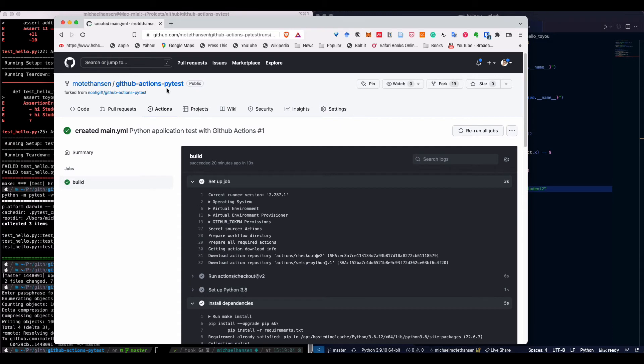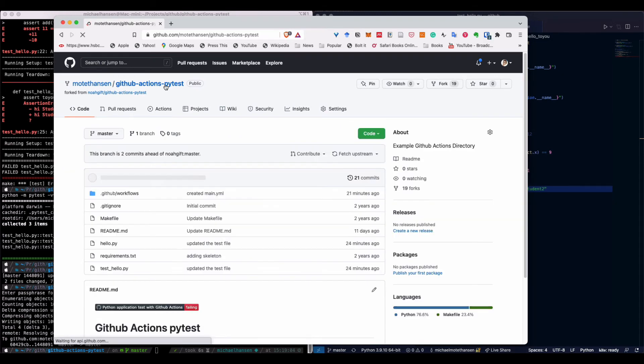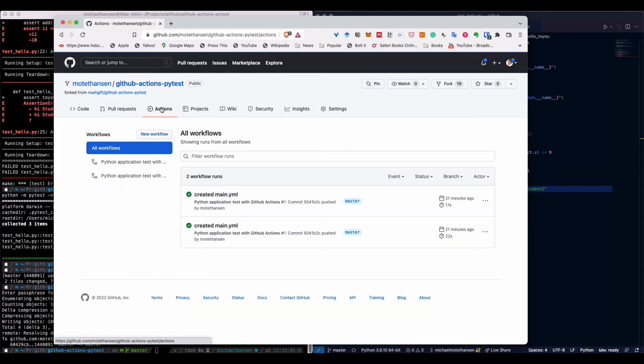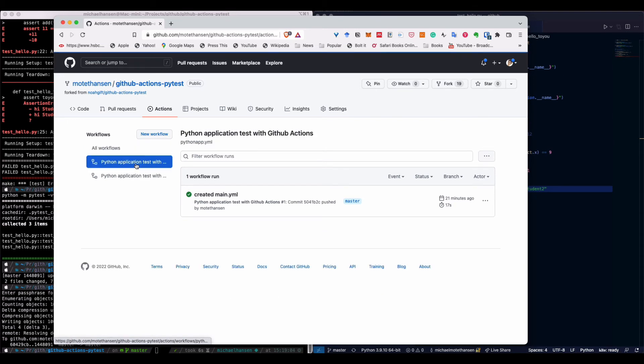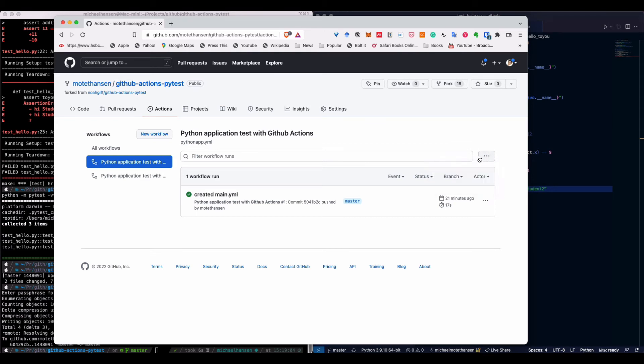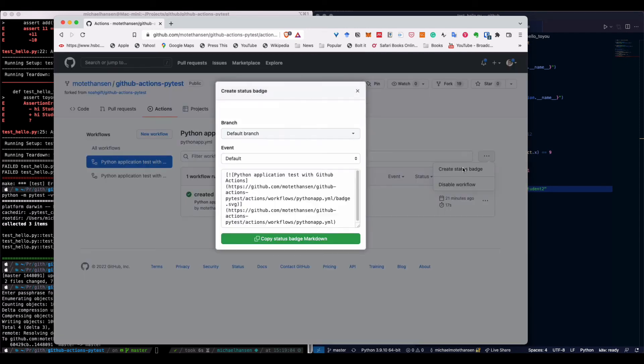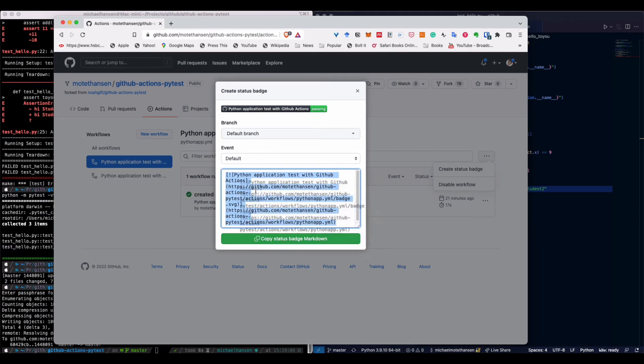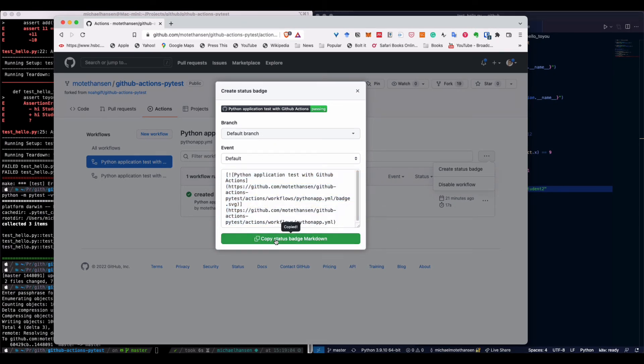Another thing that is kind of interesting is how do we get this badge on the readme file in our repository? The way you do that is to go to your actions, select one of them, and click on the three buttons over here, say create badge. Then you will get some code that you can copy and paste out.